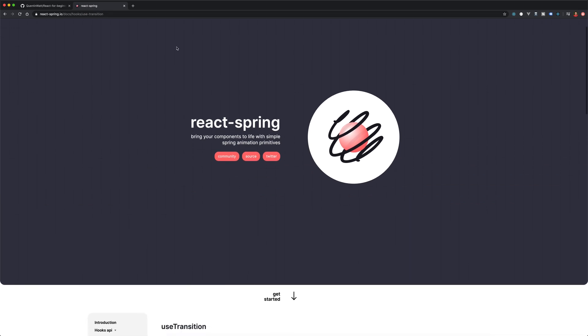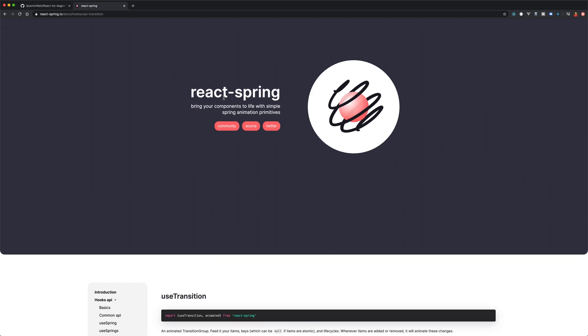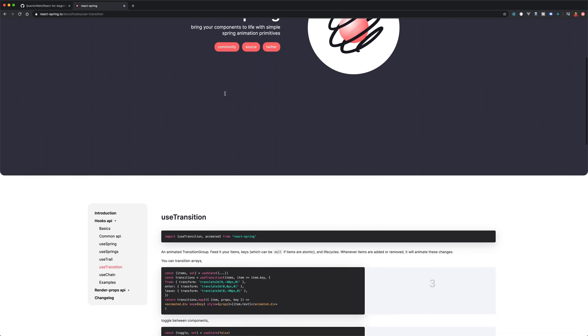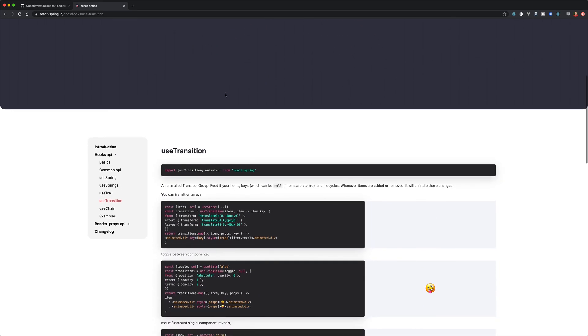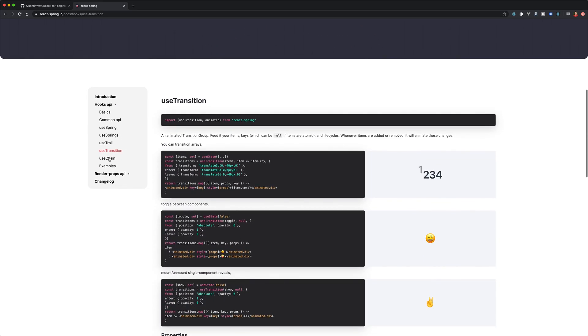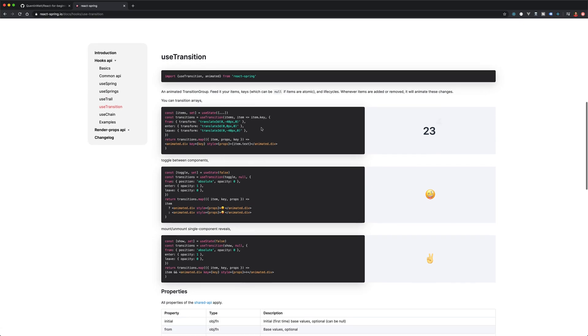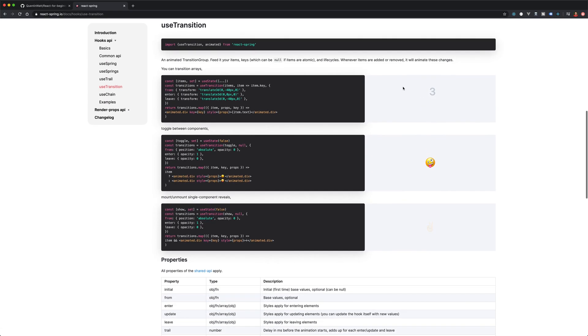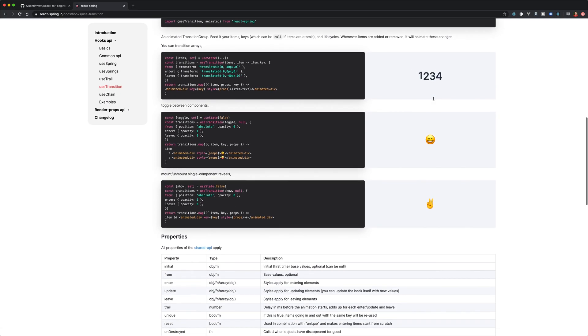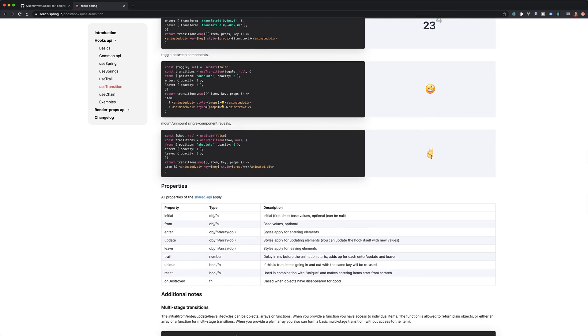In order to make smooth transitions, I'm going to be making use of a package for React called react-spring. If we scroll down and take a look at the use transition API, you can see there's a bunch of cool little transitions that we'll be able to use, like this P sign fading in and out.